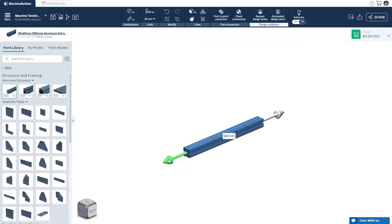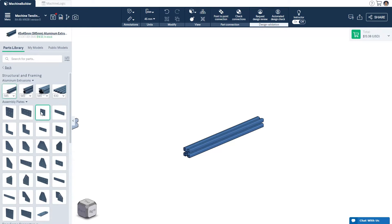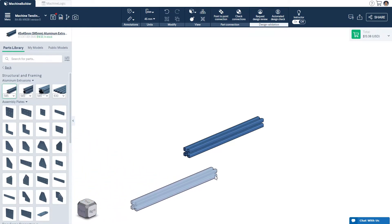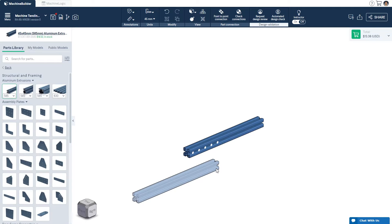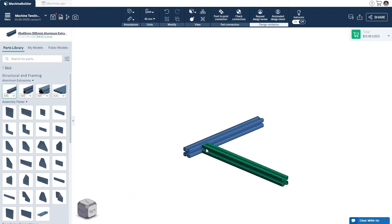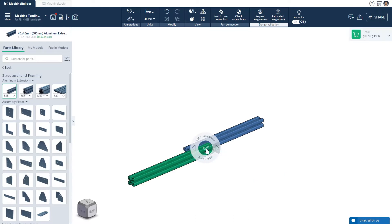To create a connection, add a part to the 3D workspace, and bring it to where you wish to make the connection. As the selected part gets closer to the receiving part, white dots will appear indicating a possible connection area. When a connection is possible, the navigation compass appears, and the connecting part turns green.